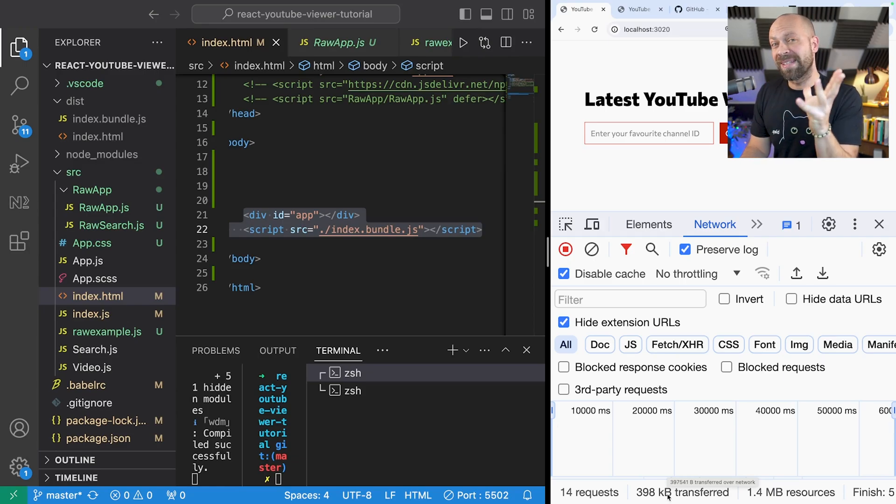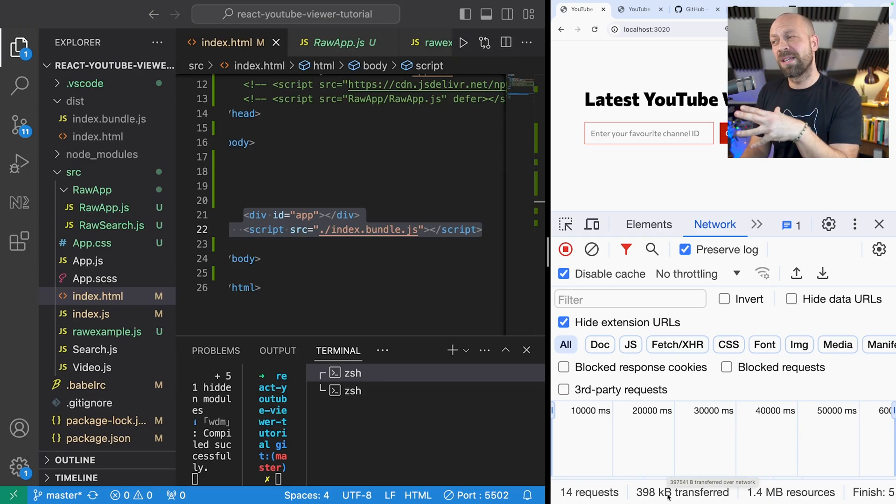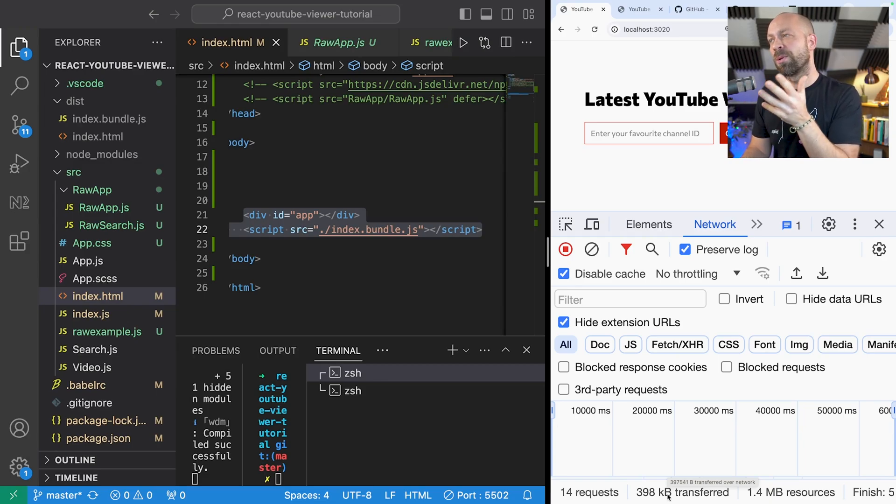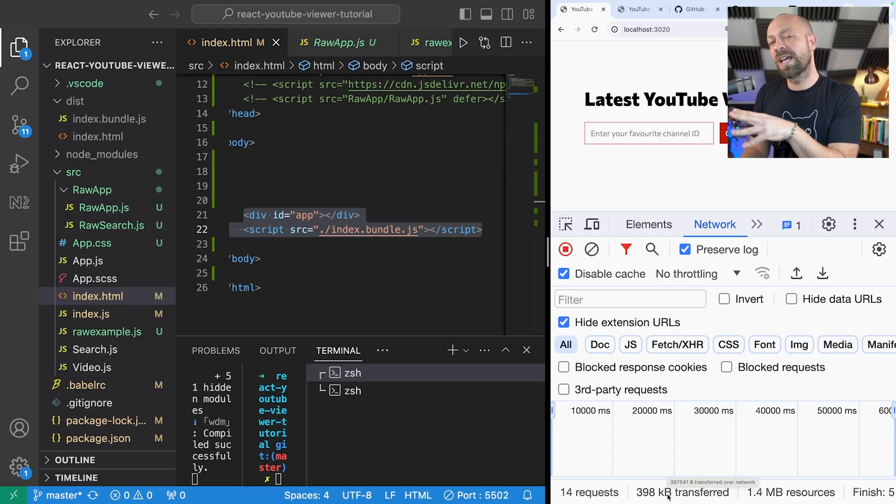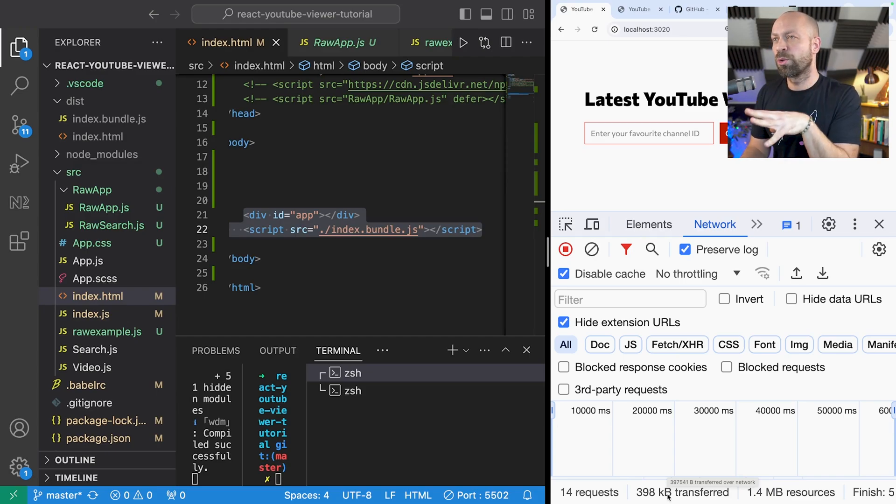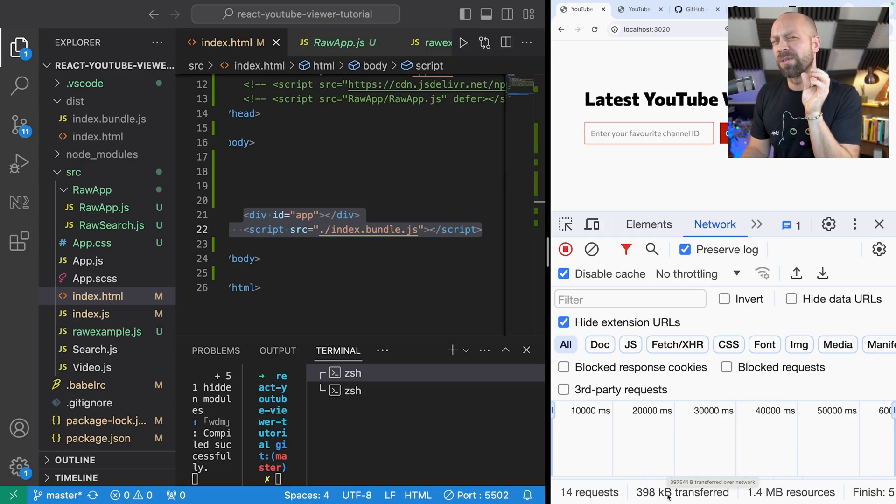Because we can achieve the same thing with it but obviously we don't need to pull in all of that React code in order to get the same result. So I think raw.js does have a bit of a place in developers' tool sets, especially if you're working on something that's got to be really lightweight and really minimal.